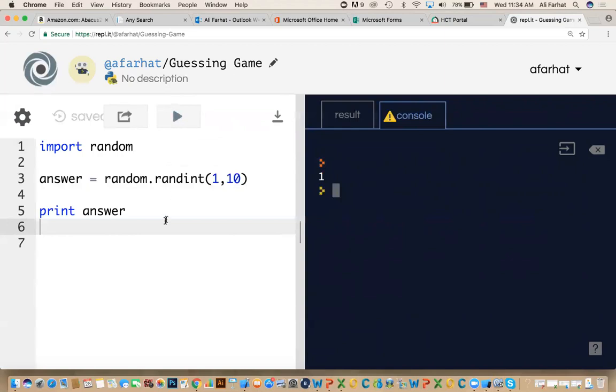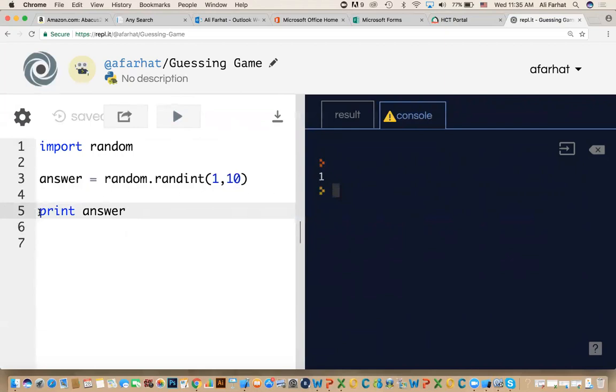But if I did not print this number, the user doesn't know what number it generated, right? Only because I'm printing it, I know the answer. So now I'm going to comment this out. We'll come back to this.